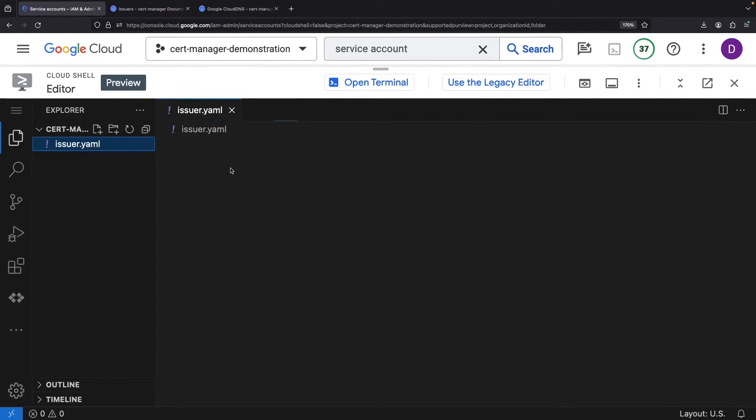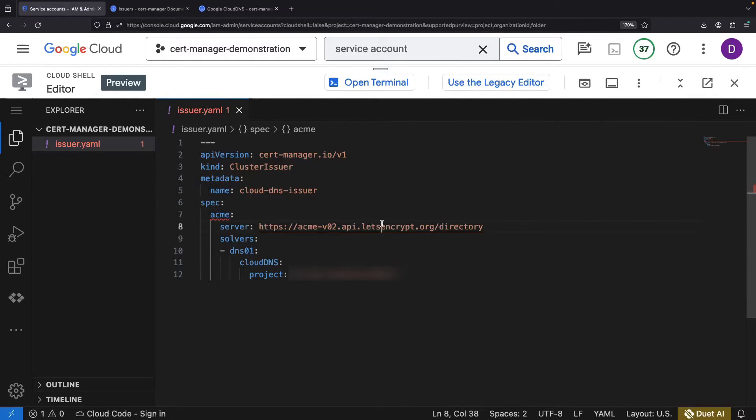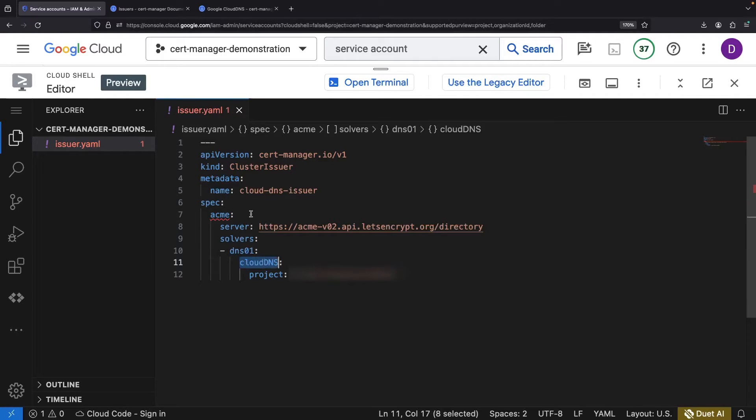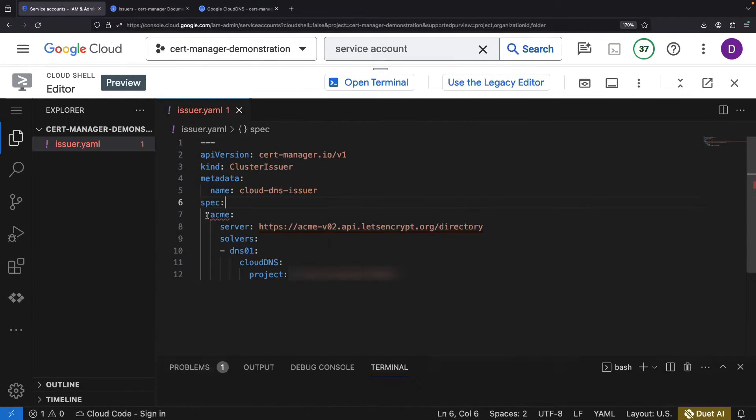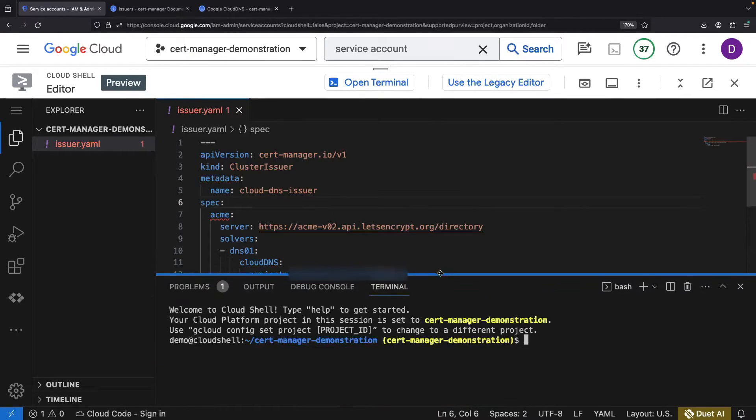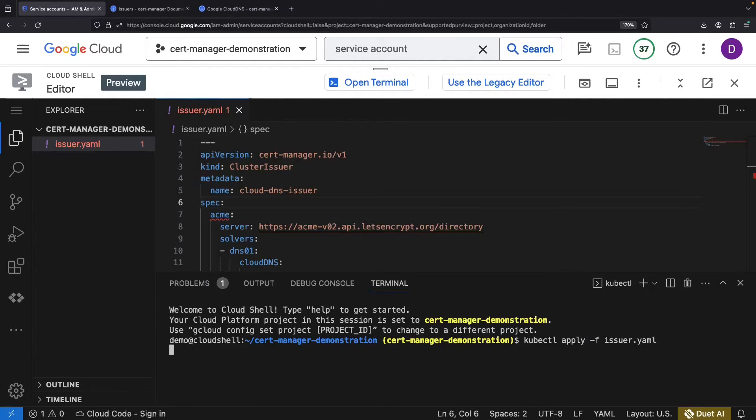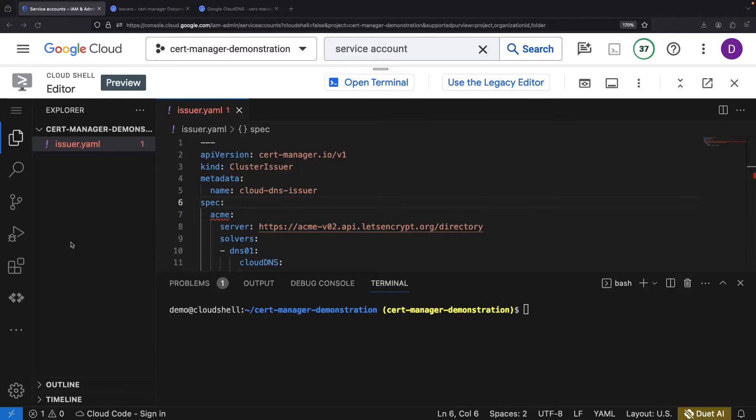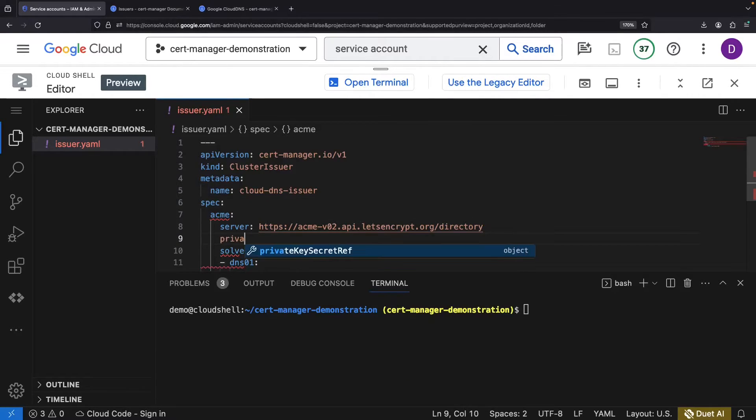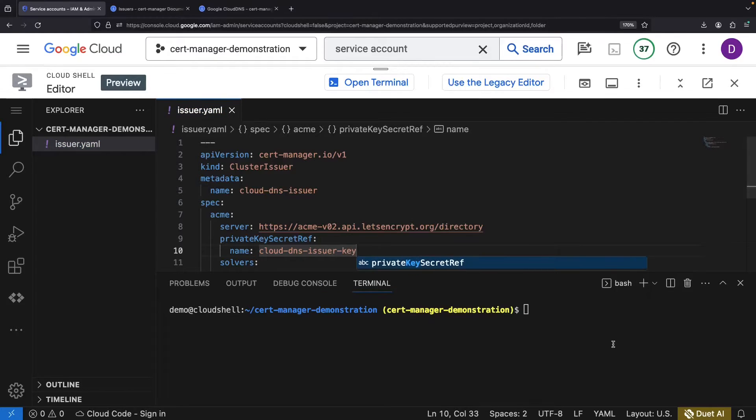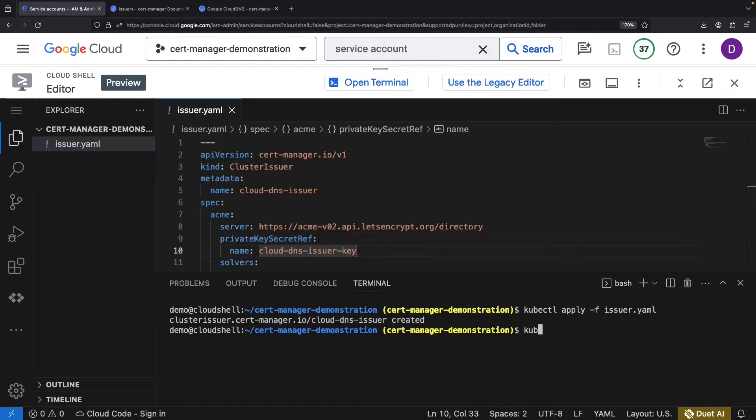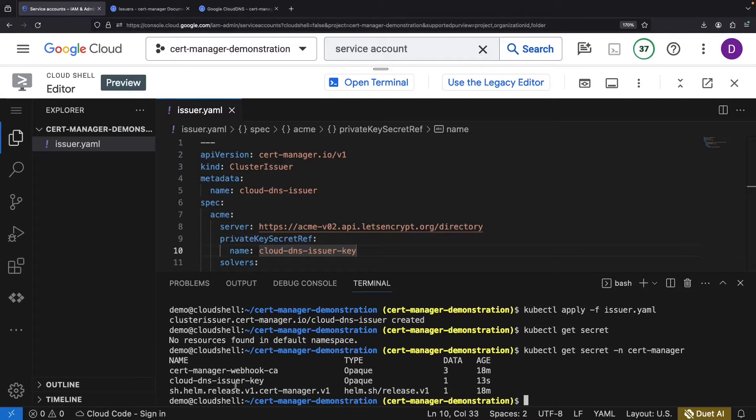Time to paste in our configuration for the certificate provisioning strategy. We're using the trusty Let's Encrypt and ACME-based system, along with our Cloud DNS-based challenge specification. The installation seems to need a name to give the private key, so let's call it Cloud DNS-issuer key and give this another shot. Alright, we've successfully created our issuer key.